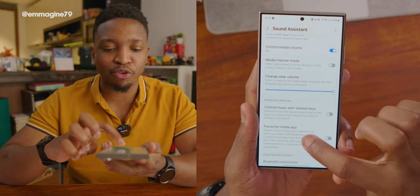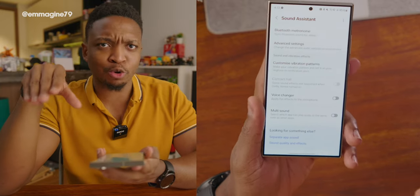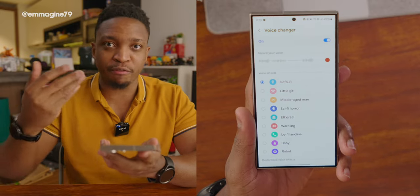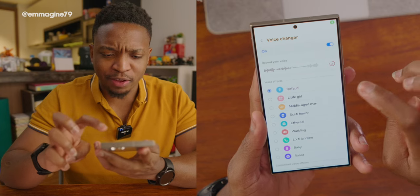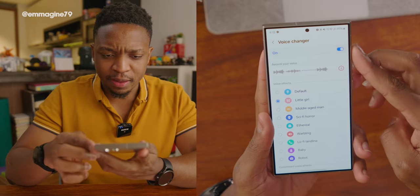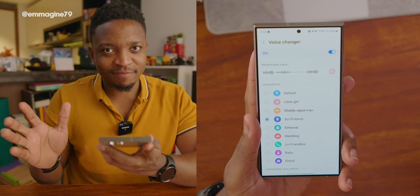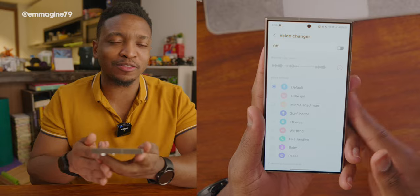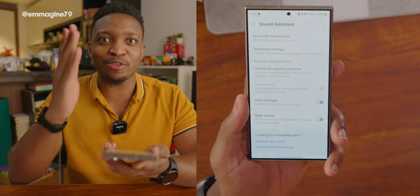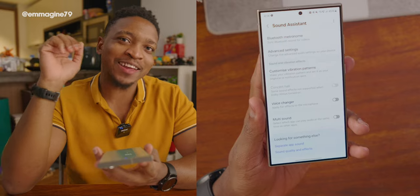Sound Assistant has many more options — one interesting feature is the voice changer, where you can change your voice in real time and it carries into voice memos. I don't personally use it, but it could be useful, especially if you make TikToks or similar content.